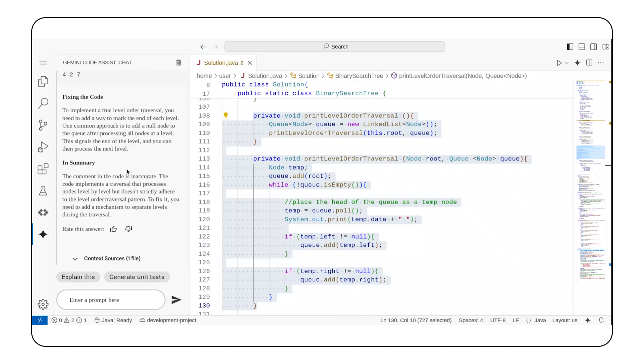Look at that! My comment was inaccurate. Better yet, Gemini Code Assist has recommendations for me to fix the code. I'll be sure to address those in another video.